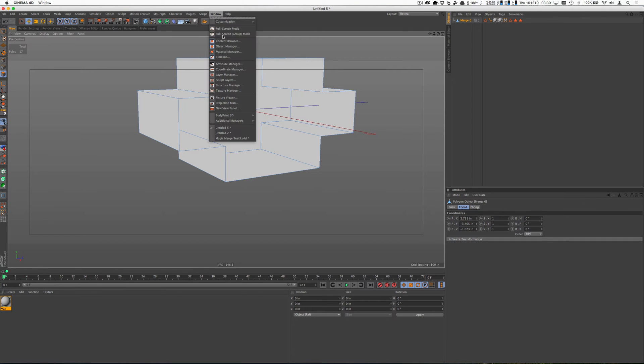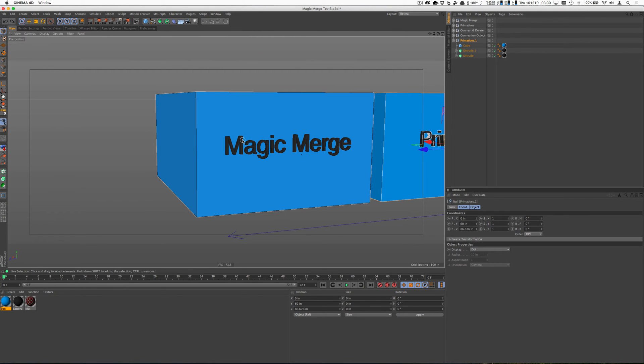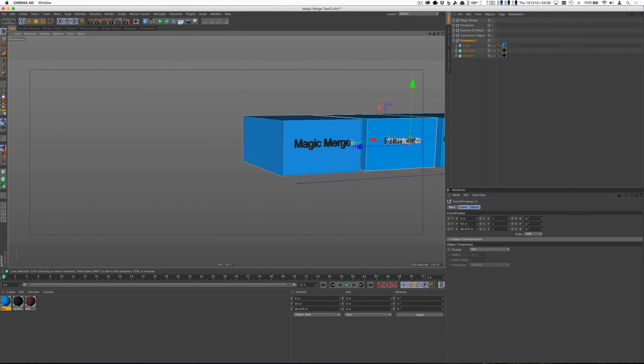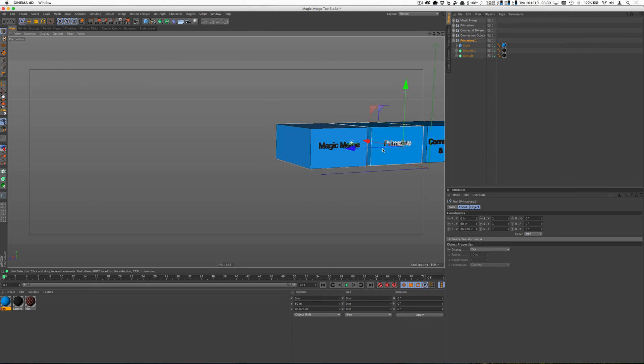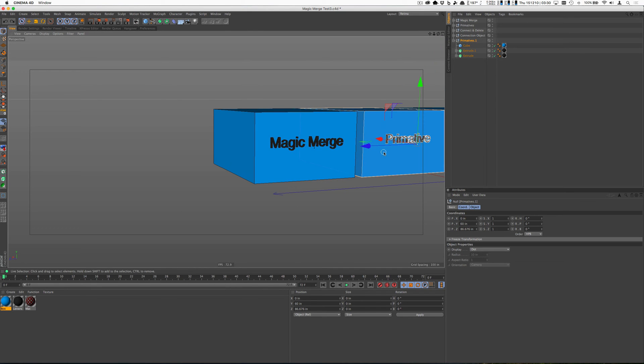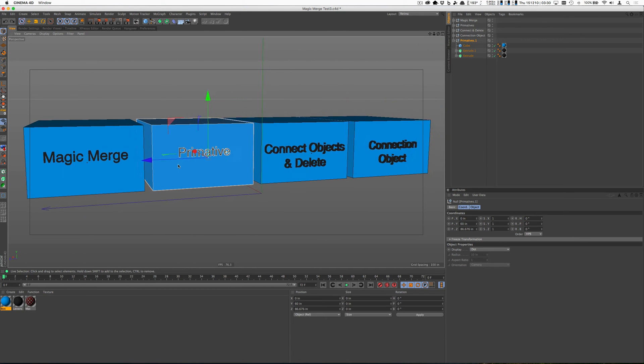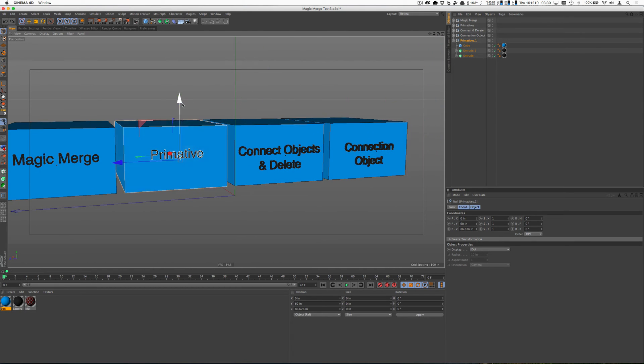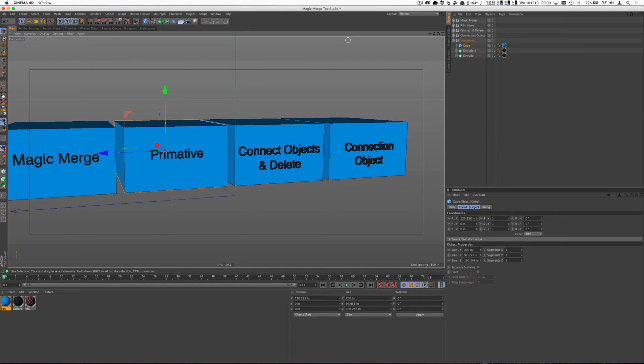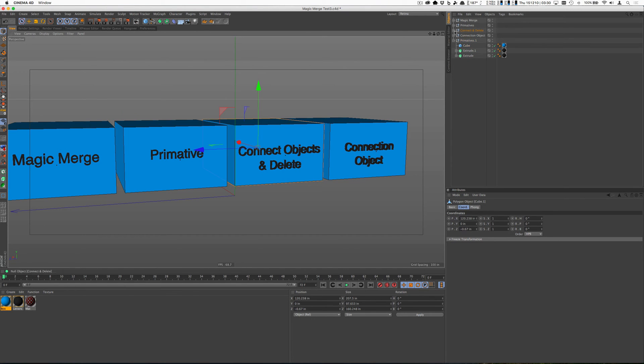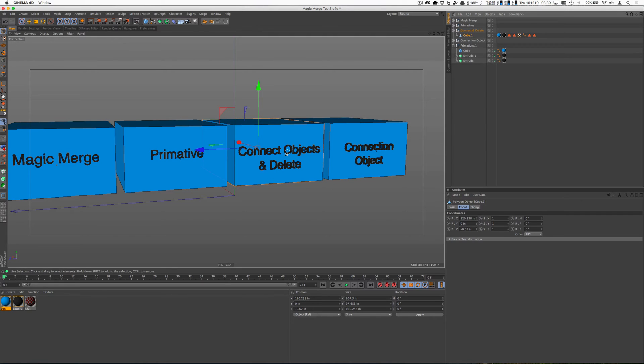The main ways you can connect object, I've kind of shown them here, is Magic Merge, just a straight primitive—this is still just a cube—Connect object and delete, which is what we just did, where we just select the objects, we make them editable, and then connect them.